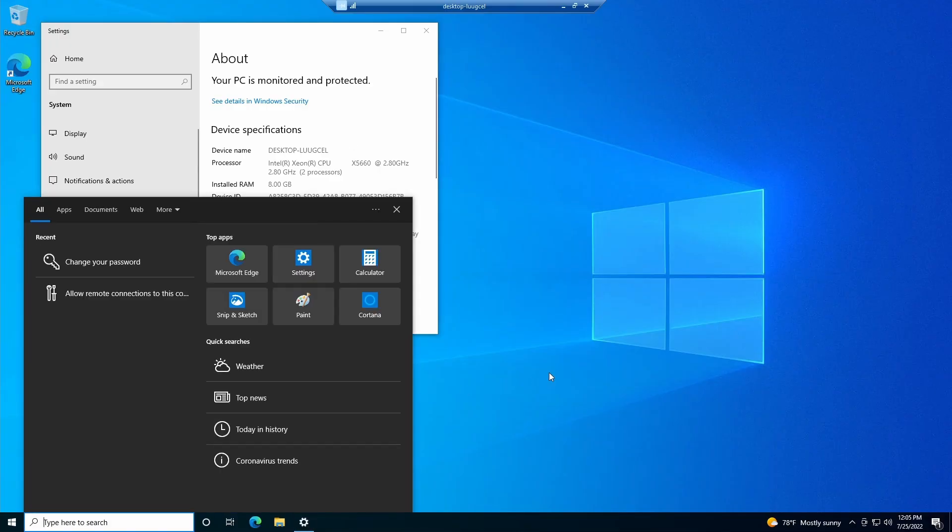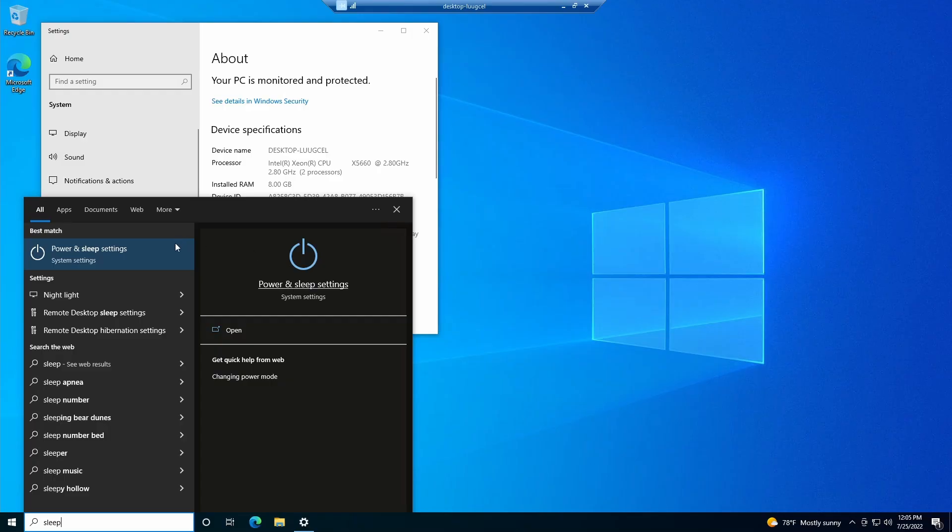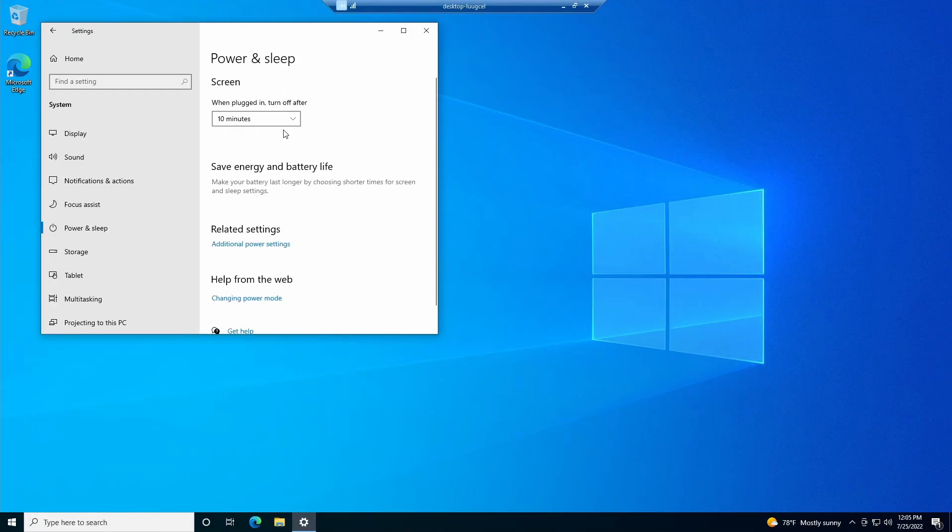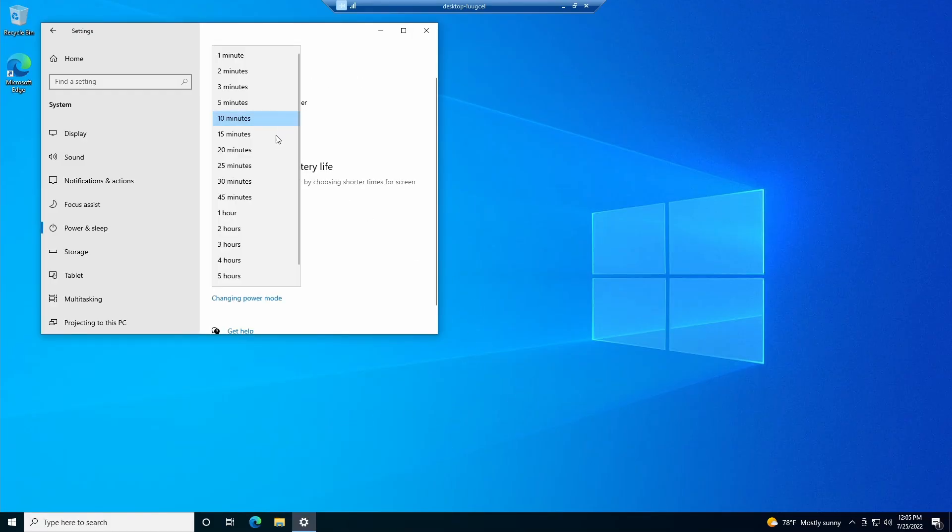One thing that I would change is the sleep schedule. Go to power and sleep settings and change this to never.